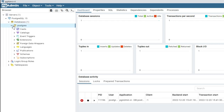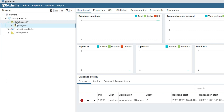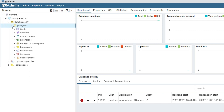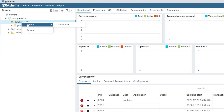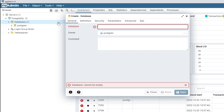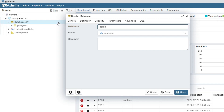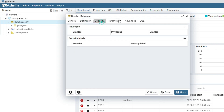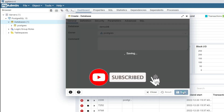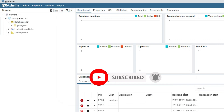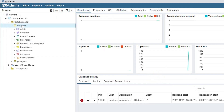It's showing me one database by default, which is 'postgres'. If you wish to create your own database, you can. To create a database, select Databases, right-click, and click 'Create > Database'. Provide your database name — I'm giving it 'demodb'. You can see different tabs showing information about your database, including the SQL query. Click the Save button.